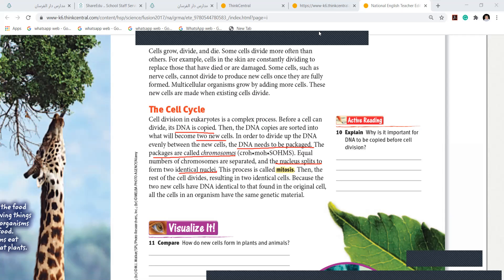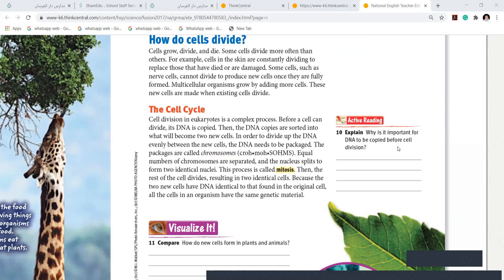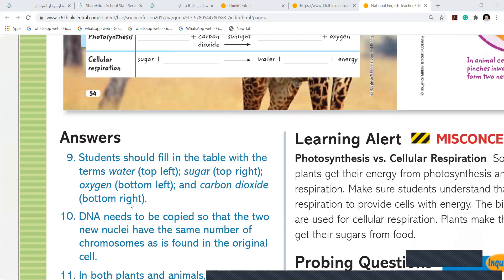All the cells in an organism have the same genetic material — they are exactly the same. Now, the question is: why is it important for the DNA to be copied before cell division? DNA needs to be copied so that the two nuclei have the same number of chromosomes. If the DNA doesn't copy before, it will not have exactly the same chromosomes.